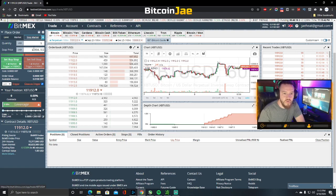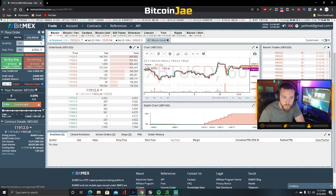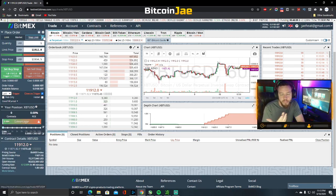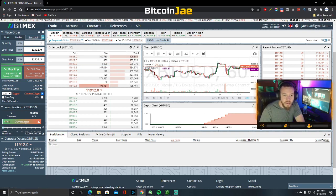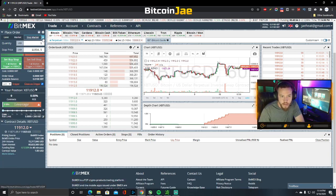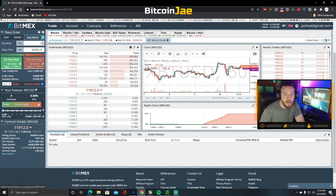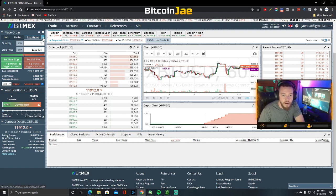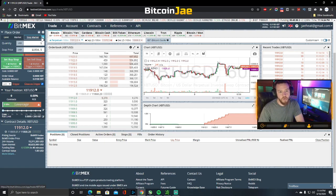When setting up a breakout entry, if I'm at the computer I'll use a stop limit order because I can watch it and update the order at a new price if it doesn't go off. If I'm not going to be around the computer, I use a stop market order, because with a limit order, if the price moves too fast past your limit, the order won't execute.